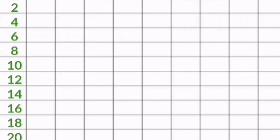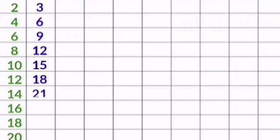3 1s are 3, 3 2s are 6, 3 3s are 9, 3 4s are 12, 3 5s are 15, 3 6s are 18, 3 7s are 21, 3 8s are 24, 3 9s are 27, 3 10s are 30.